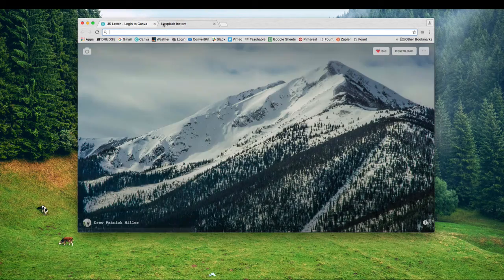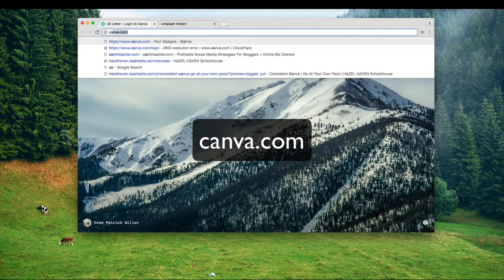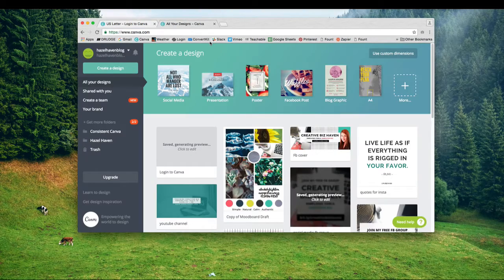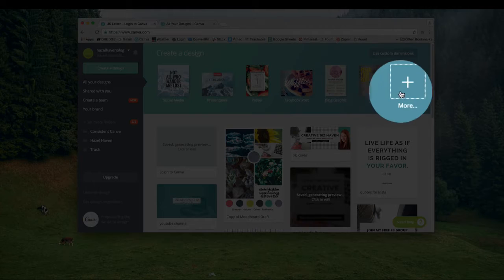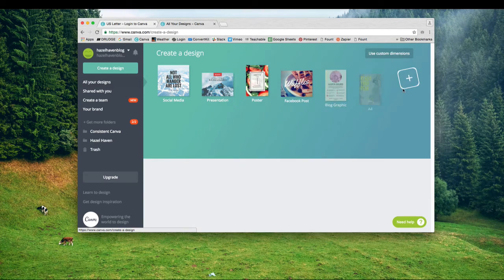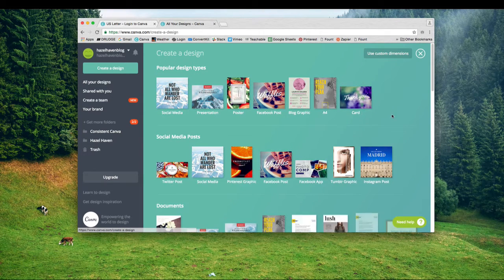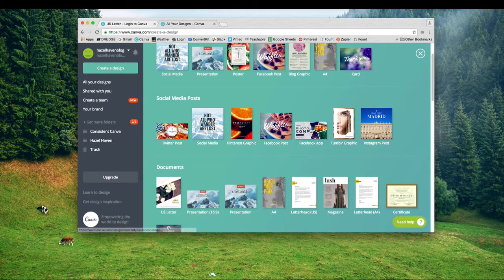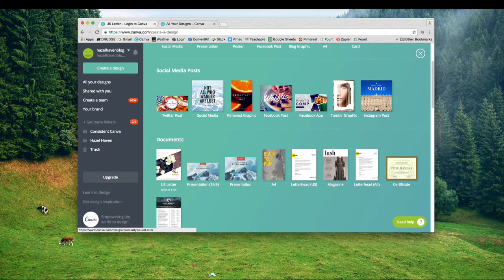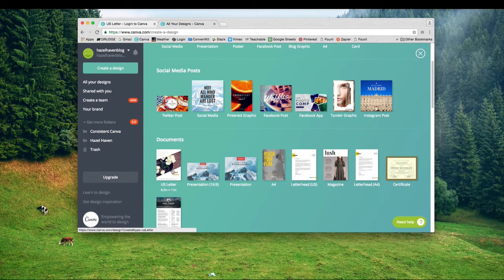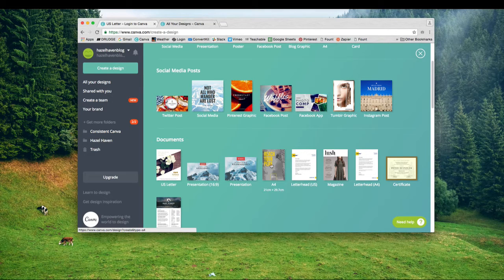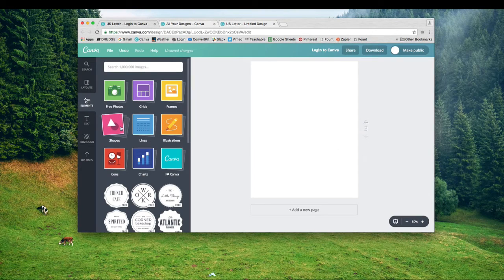Log into Canva at canva.com and once you're logged in, hit this plus sign for more. Since this is a PDF, choose the size that most of your audience will print on. For instance, in the US we use US letter, and most of the world uses A4 sizing. Now I'm going to get started.